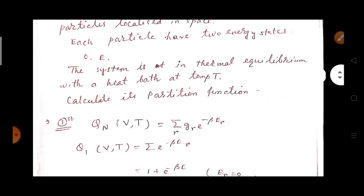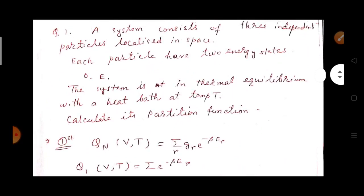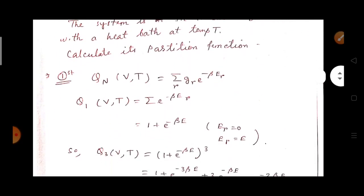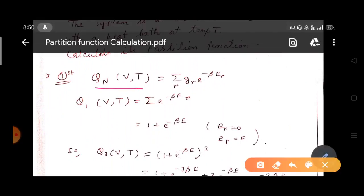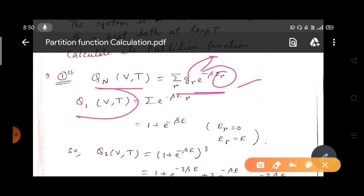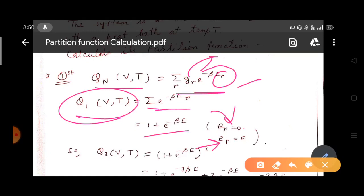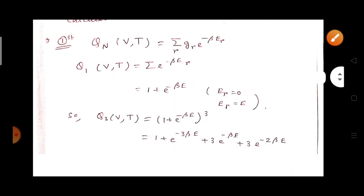There is no transfer of particles — only transfer of energy is occurring — so this is a canonical ensemble. The partition function is the sum over r of g_r times e to the power minus beta*e_r for discrete systems, where g_r is the degeneracy of energy level e_r. So Q1, the partition function for one particle, is the sum of e to the power minus beta*e_r. The particle can take either energy zero or energy e, so summing gives 1 times e^0 plus 1 times e^(-beta*e), which equals 1 + e^(-beta*e).